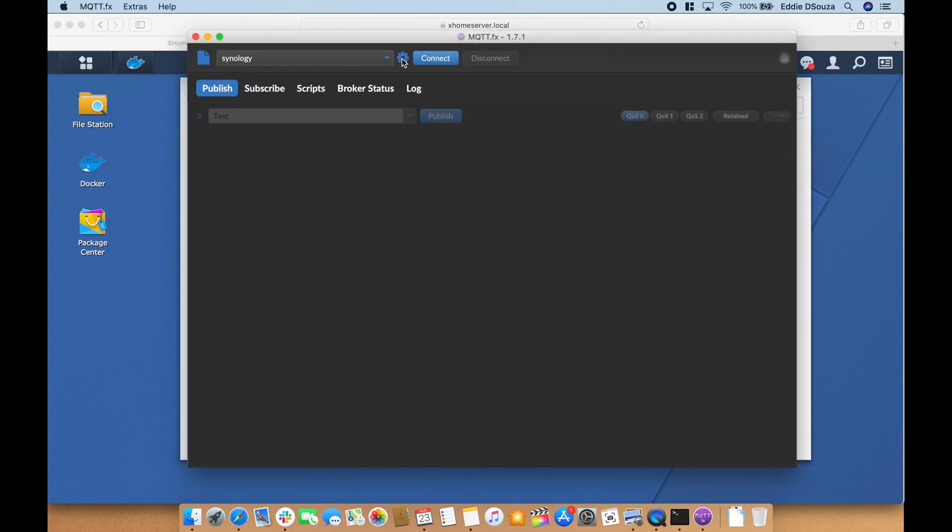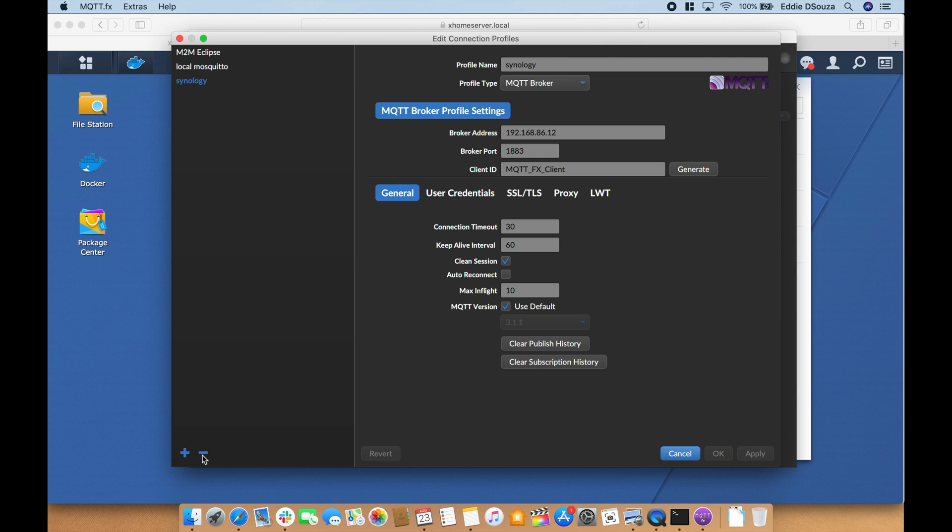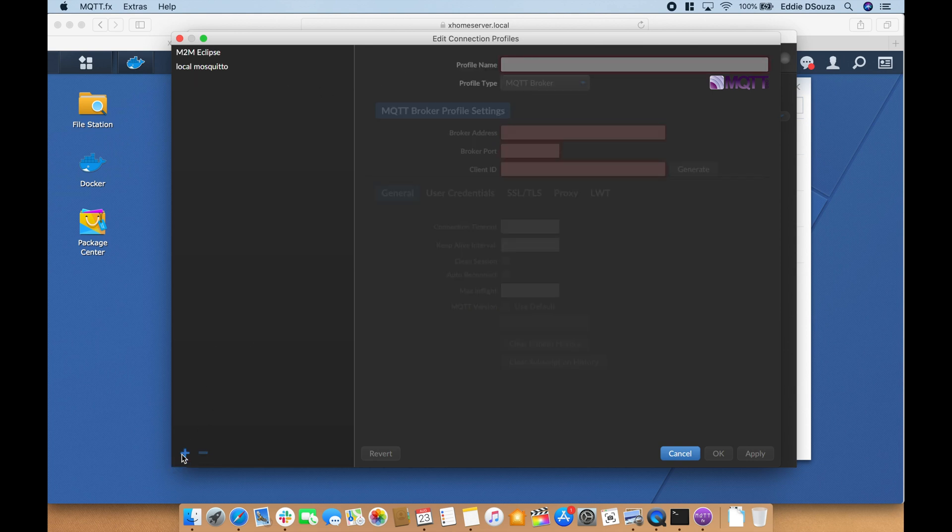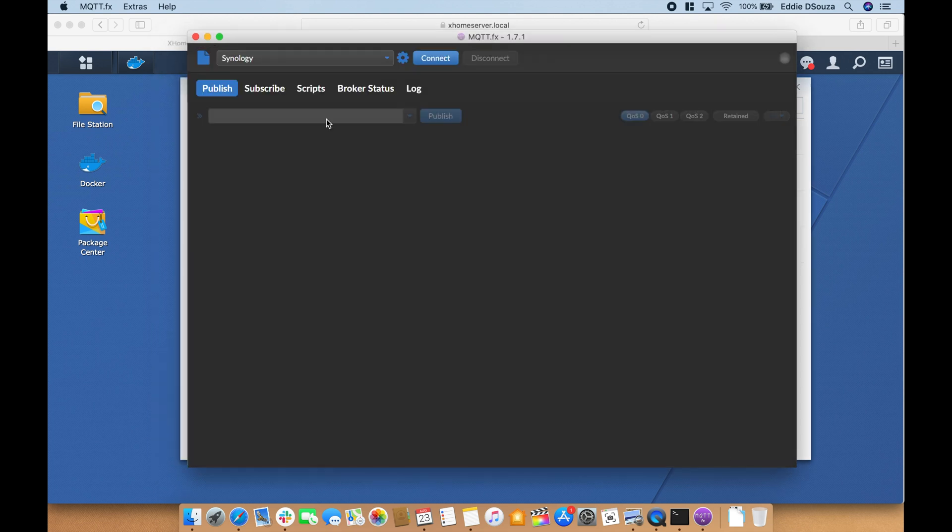Go to the configuration, hit add. I'm going to call this My Synology. What you want to do is put in the broker address 192.168.86.12 and say okay. To confirm the service is working we're going to connect.